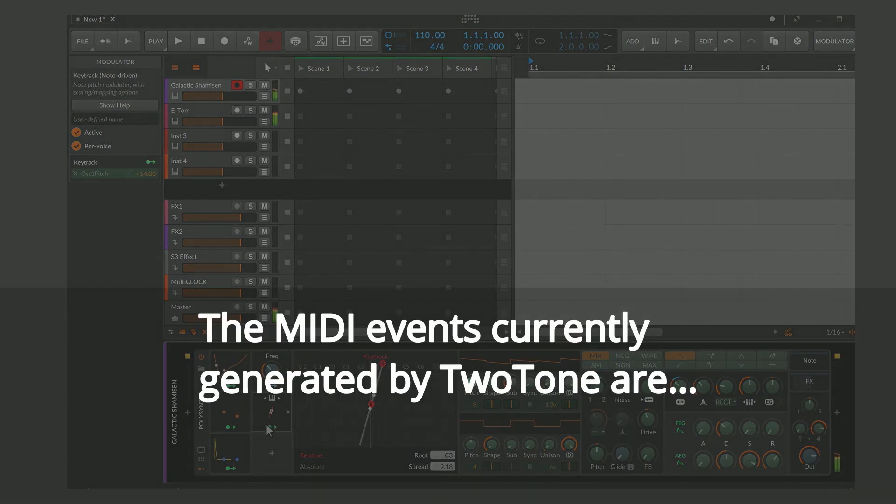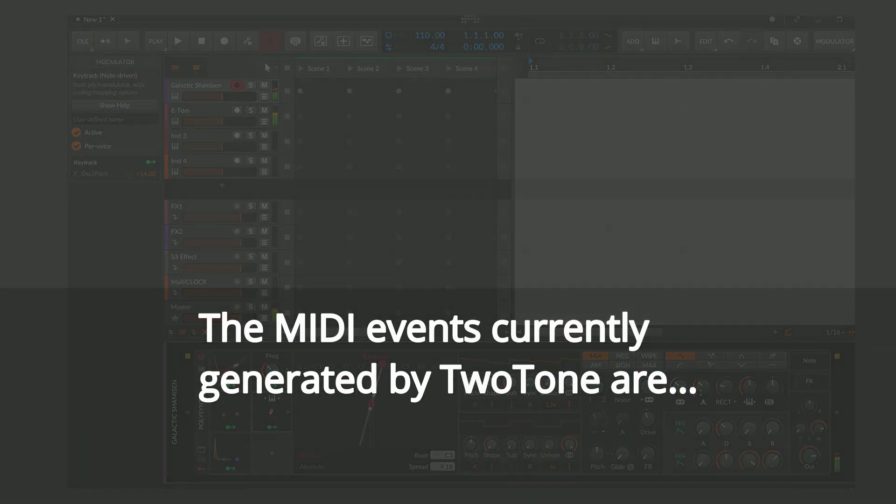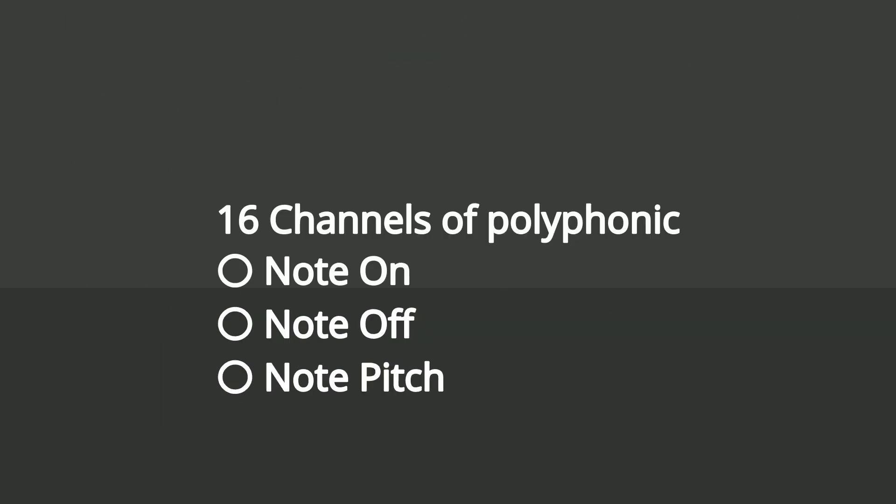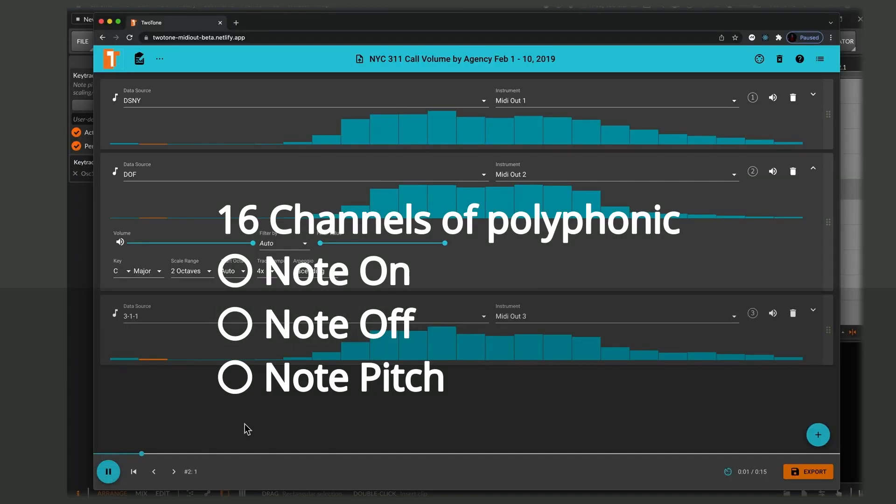The MIDI events currently generated by Two-Tone are 16 channels of polyphonic events: note on, note off and note pitch.